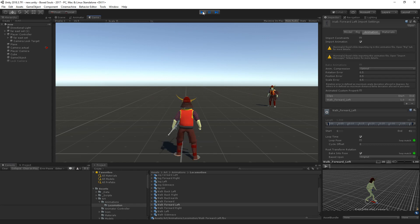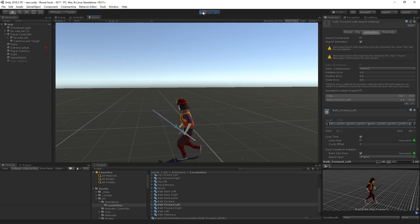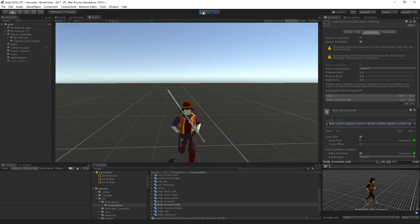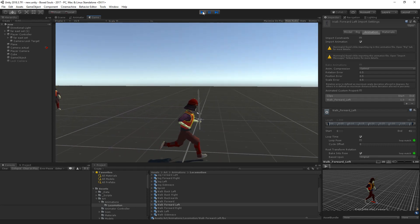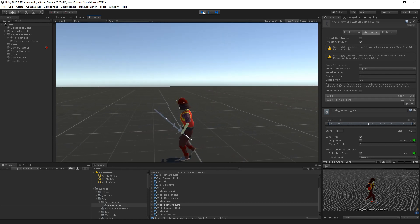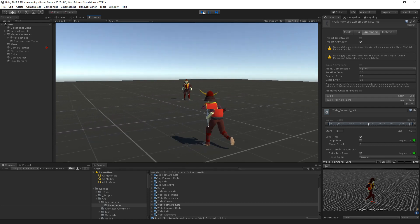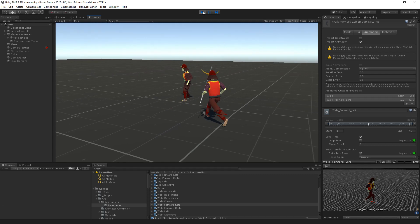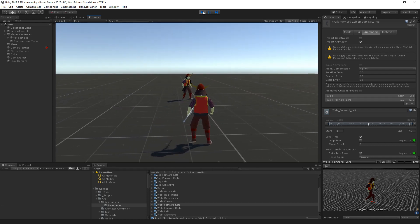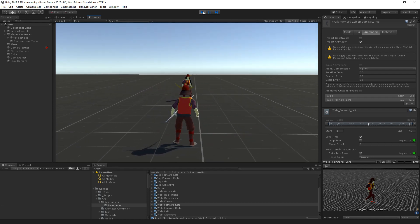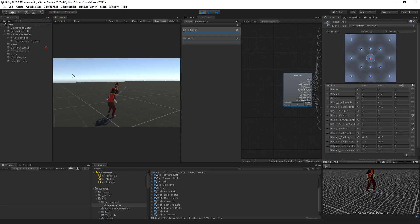Even though we didn't write any different code, let's see how it looks. You can immediately see that just replacing the animations changes the whole feel of the game — it now looks like a proper game. We still have a few issues to fix, but we're halfway there. We have walks and all the rest. Let's lock onto the character and check the locomotion blend tree.